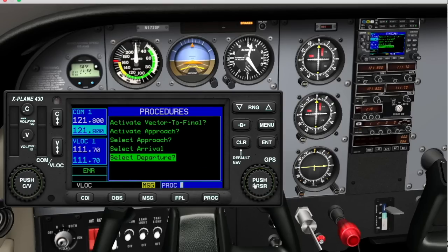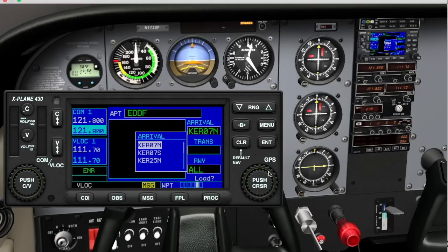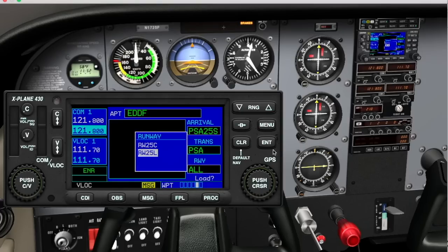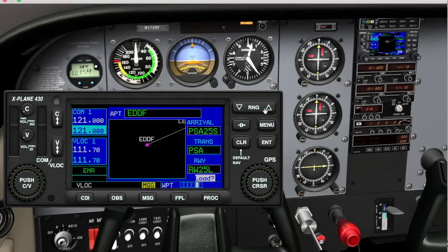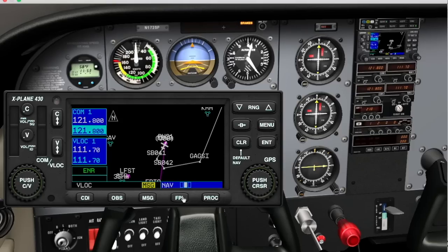Then I can do the same for arrivals — for example, loading the Spessart 25 South arrival into Frankfurt. Just select it here, then select the runway; we are going to 25 left. With the range buttons I can preview what the procedure will look like, and with the load button simply insert it into our flight plan and then we can go flying.